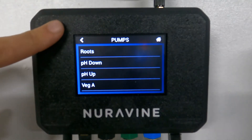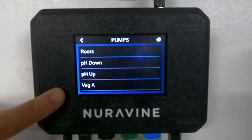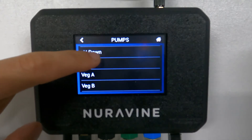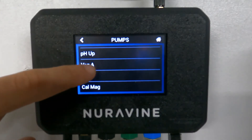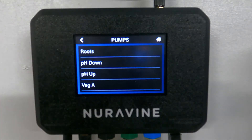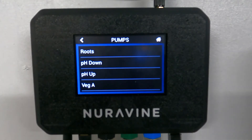Pumps. This is going to show you all the different pumps that are connected to your system, and you can scroll up and down to see all of them. The pumps will appear if you plug them in, so if you were to disconnect one set and you had two sets of pumps, you would just see the one.